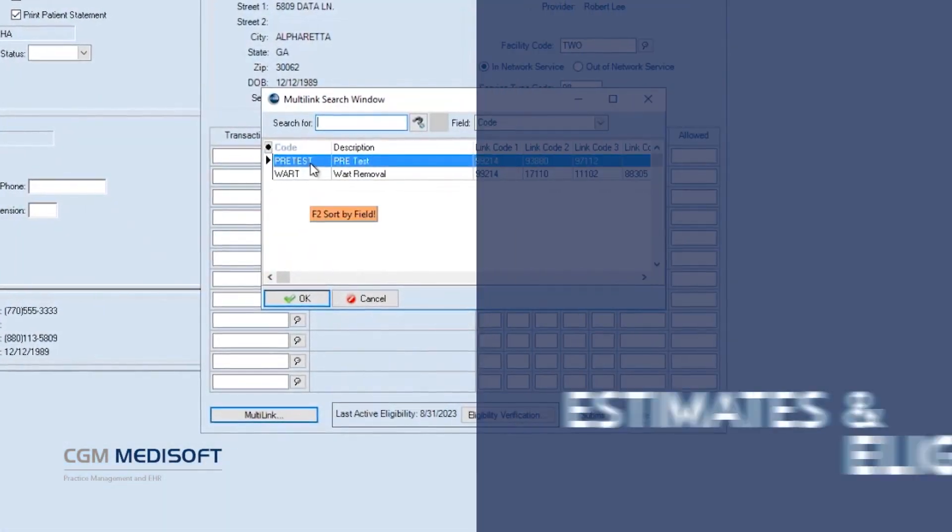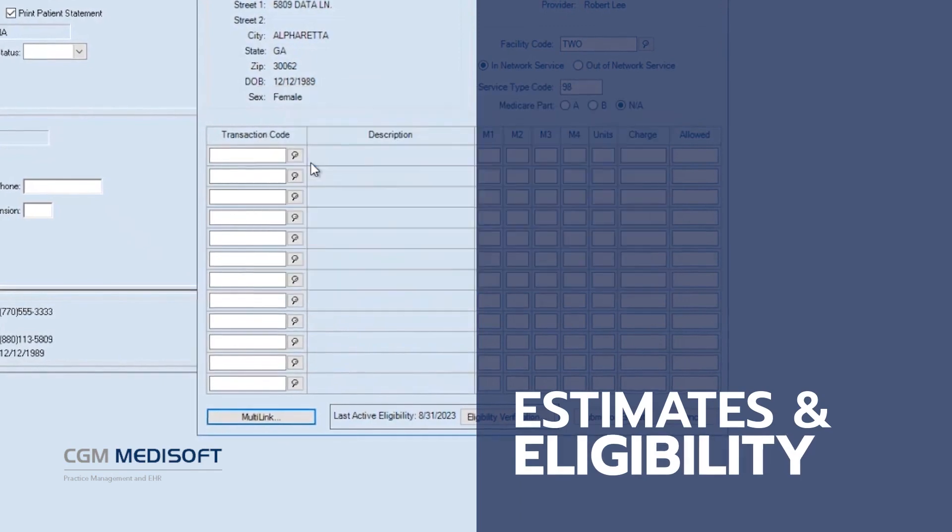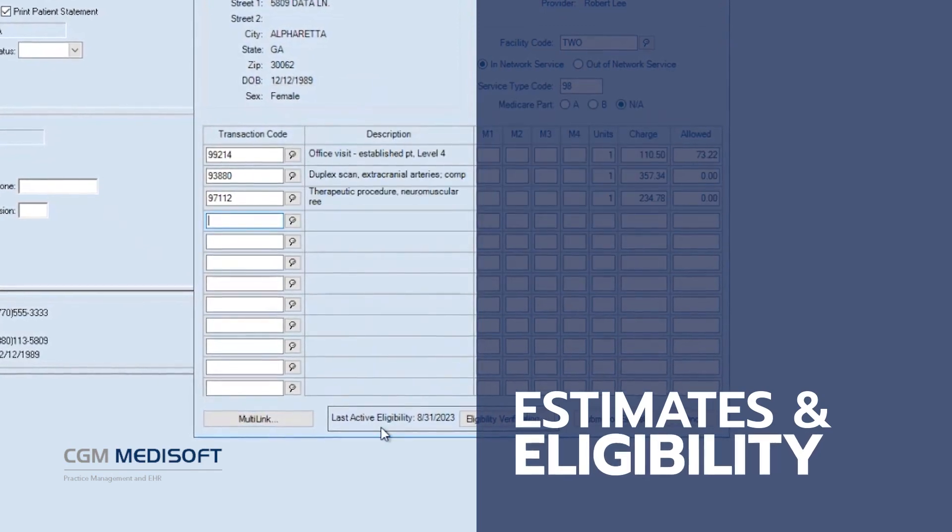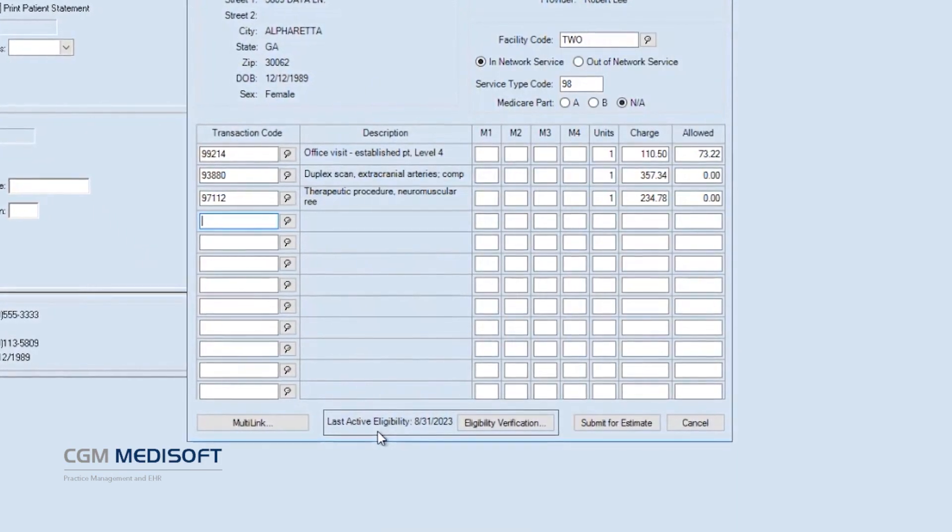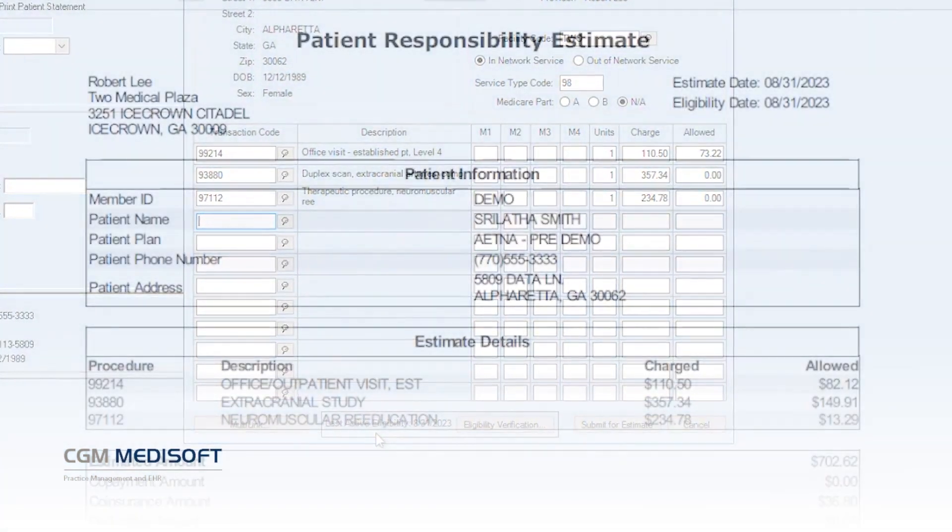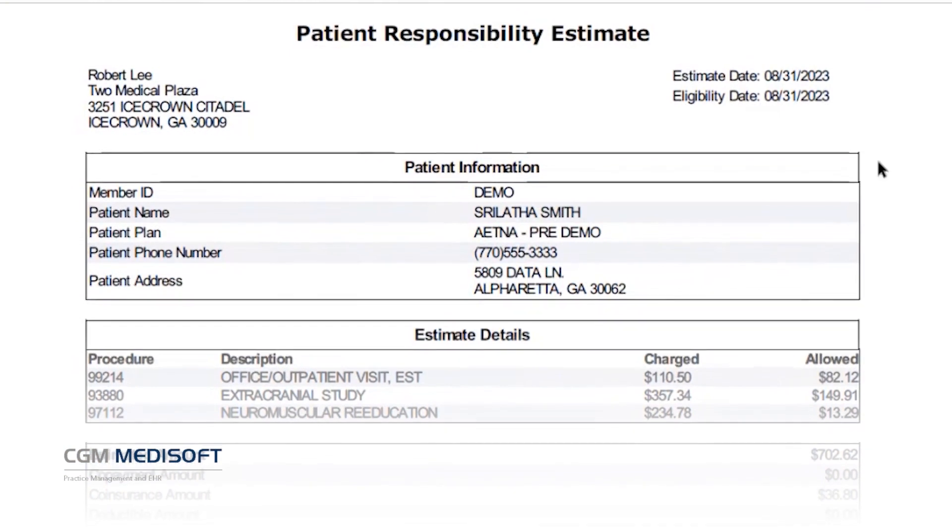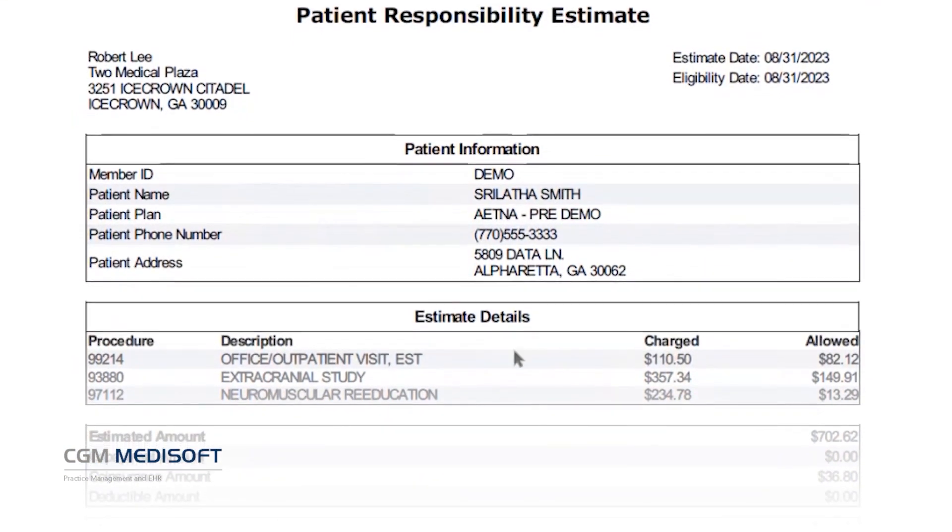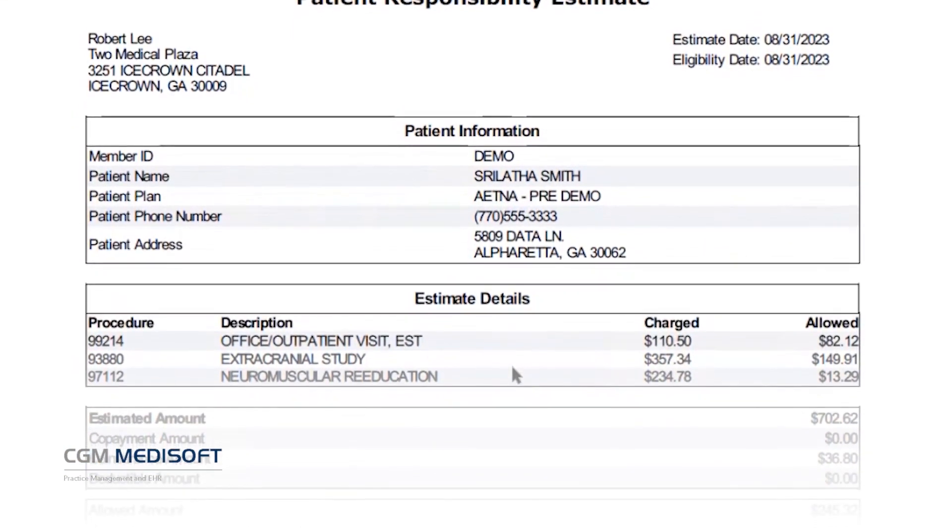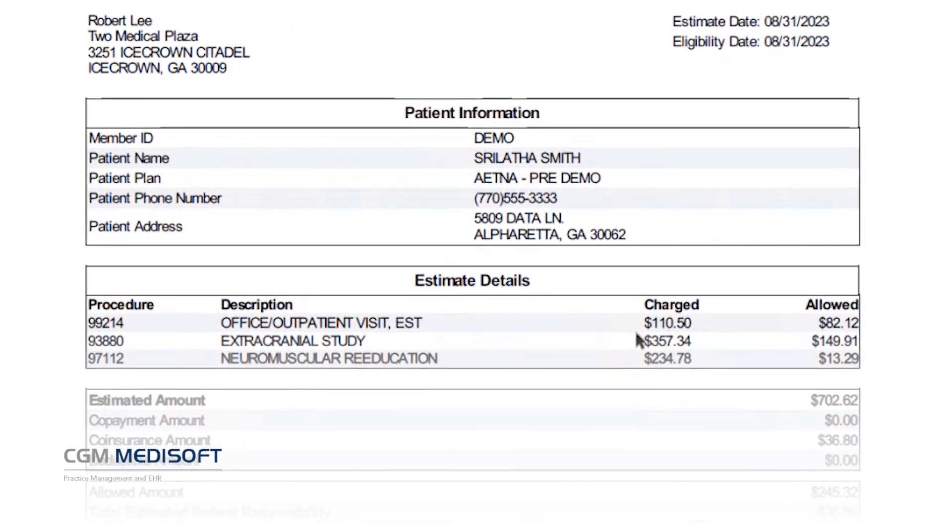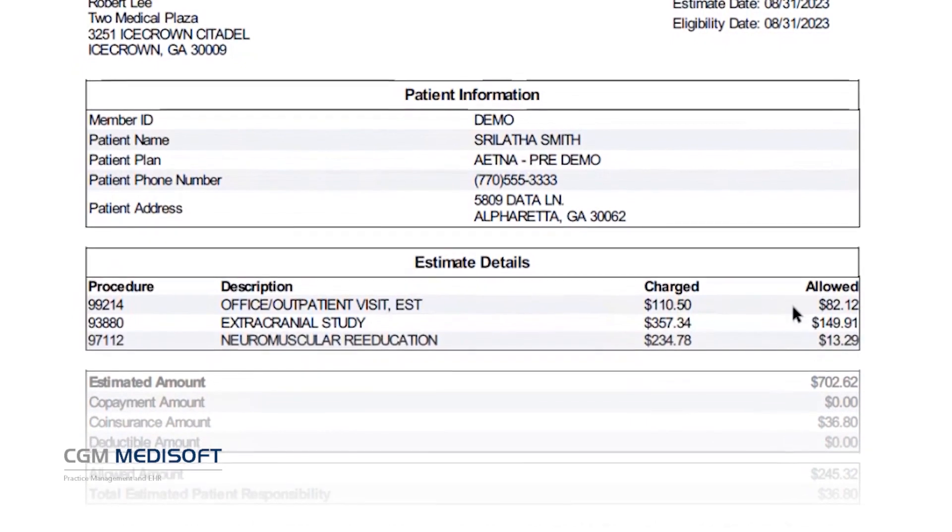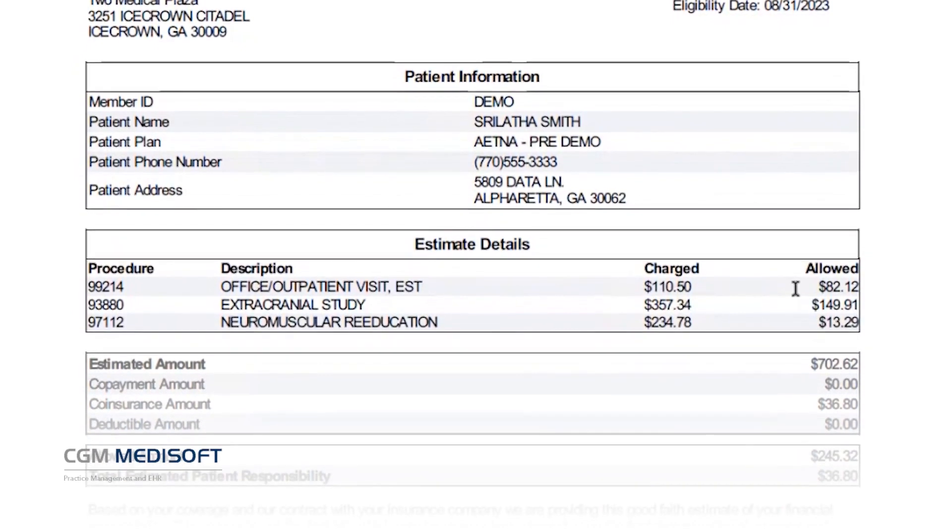Thanks to the new patient responsibility estimate, users can easily provide a good-faith cost estimate for planned procedures after quickly running a patient's insurance eligibility for the planned procedure codes.